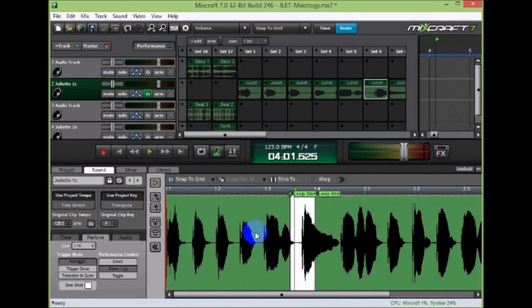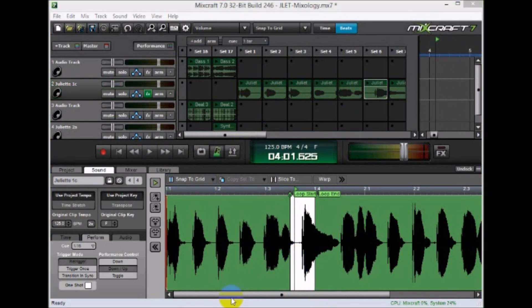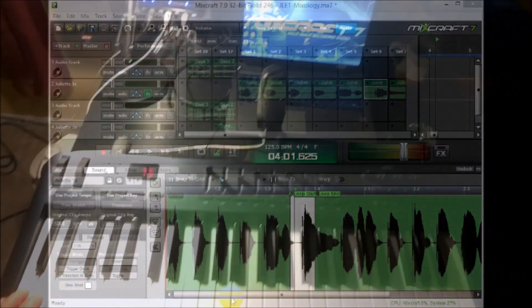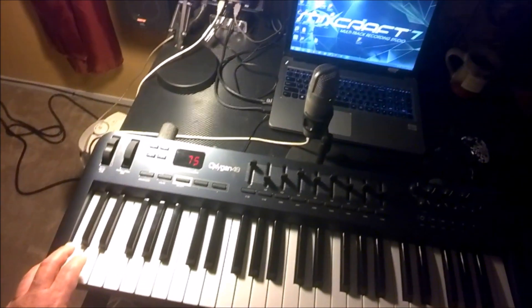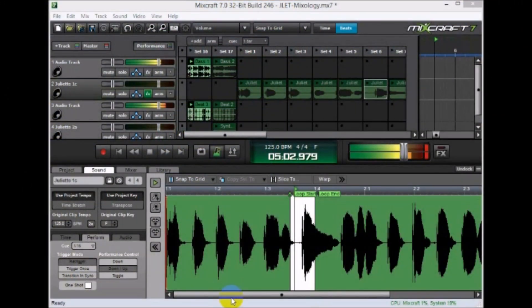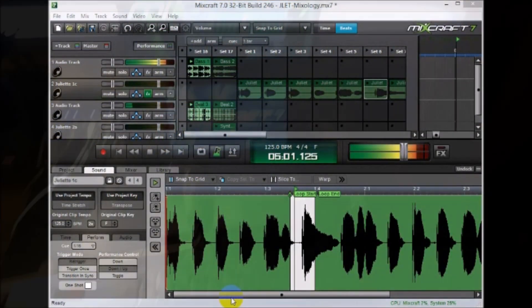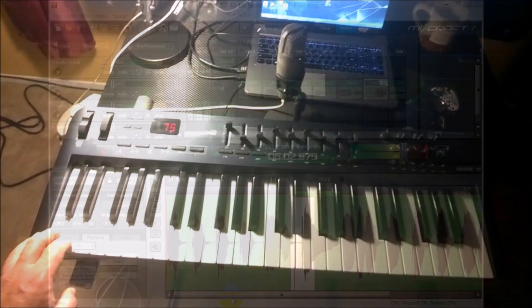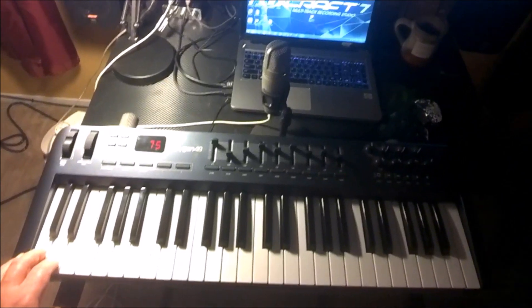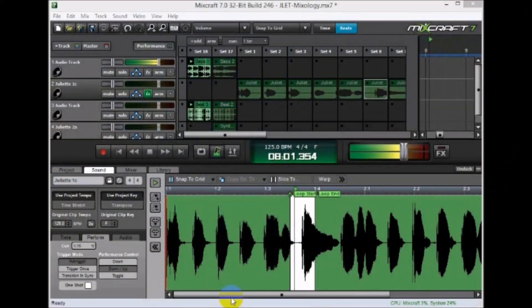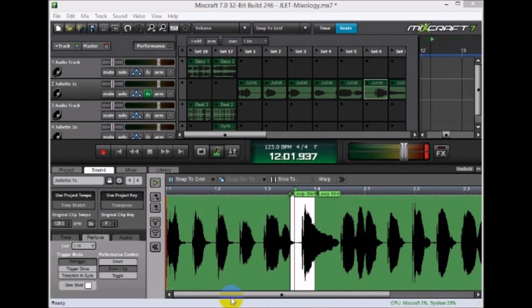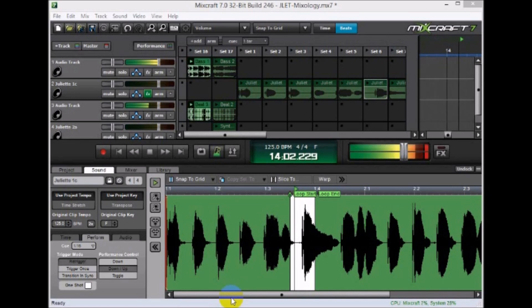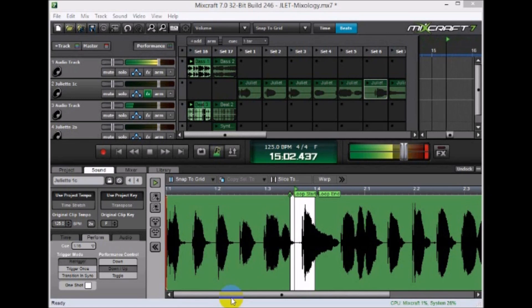So let's play something. All right, here we go. See Mixcraft there. And now I'm going to trigger set one. I'm going to trigger set two. I'm going to stop it. Okay, it's all stopped. Go back to set one. Now I'm going to trigger these samples.